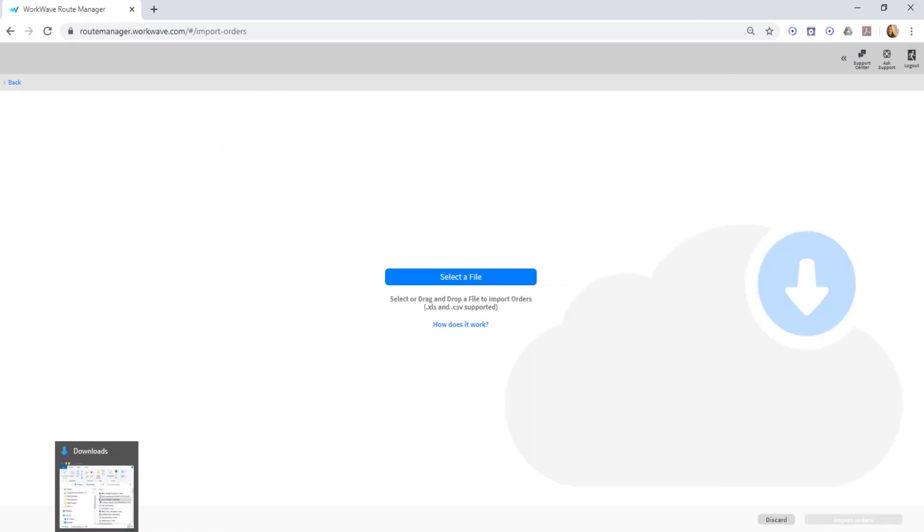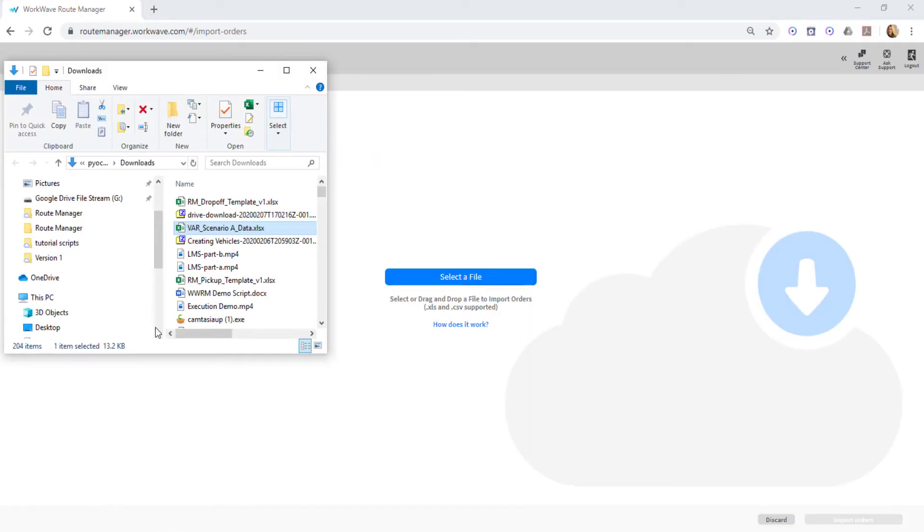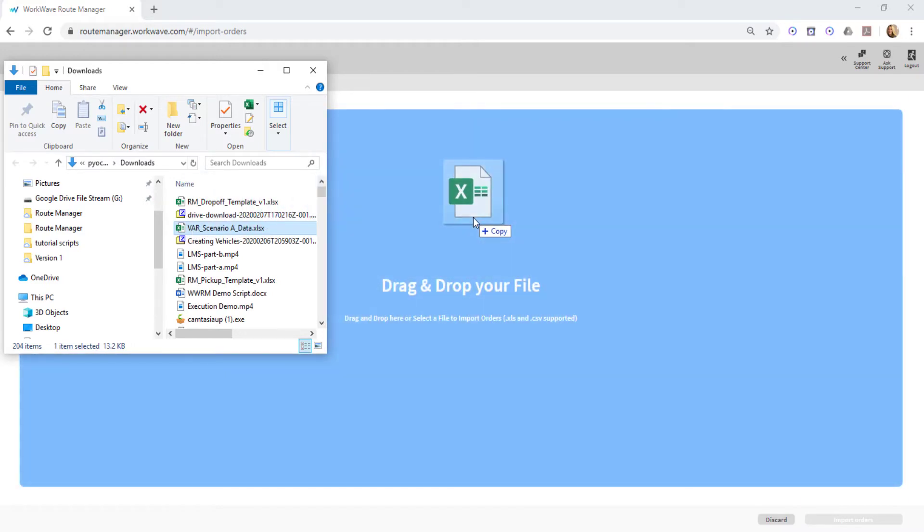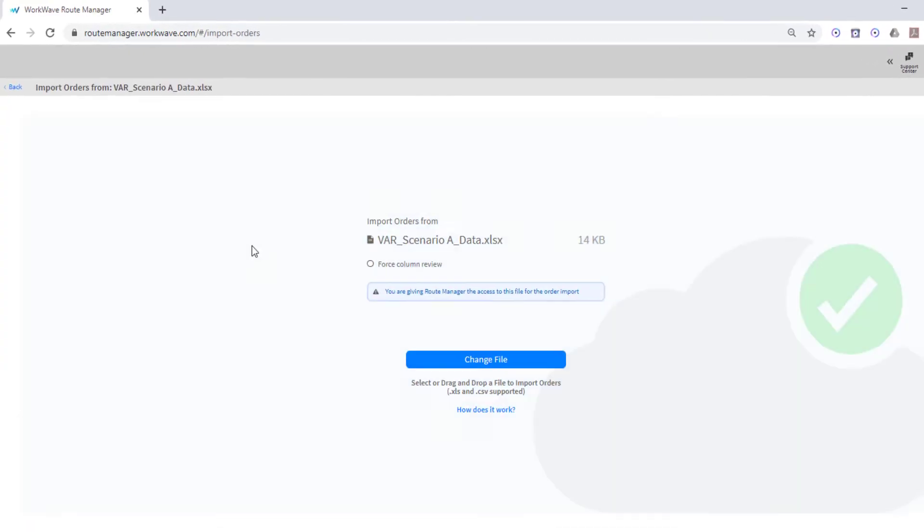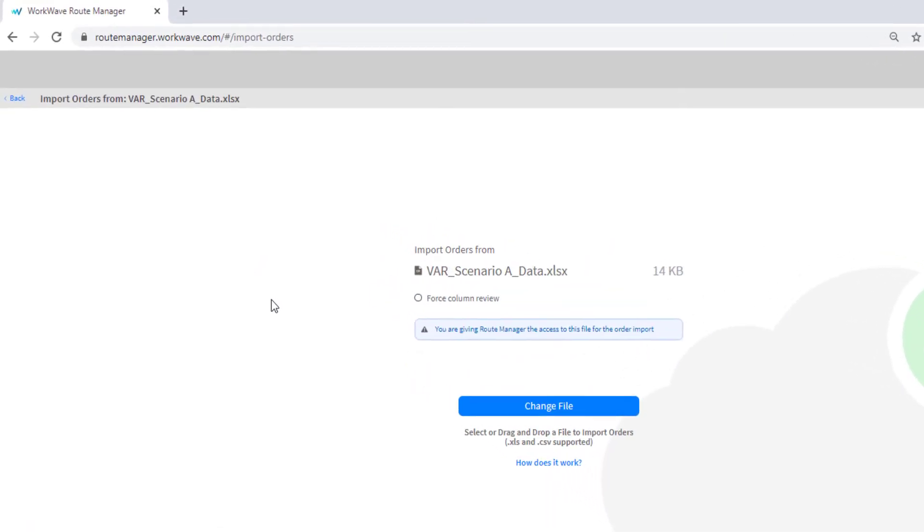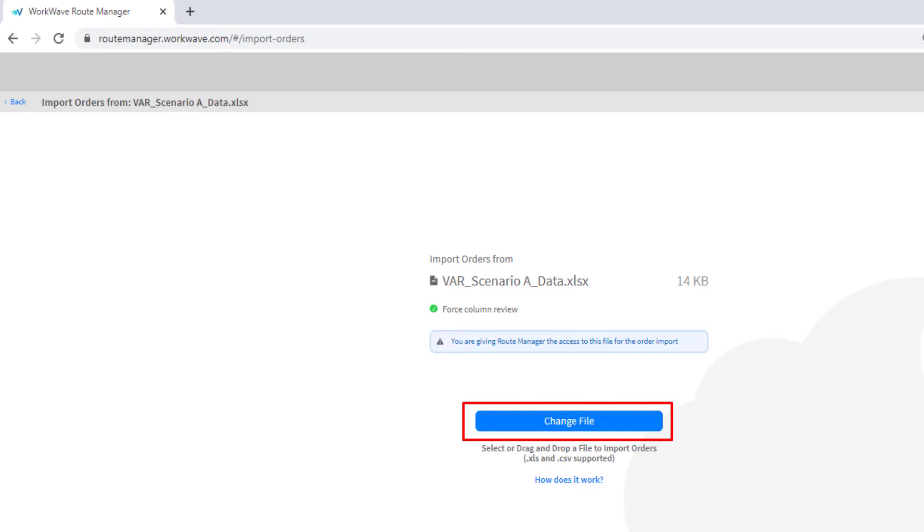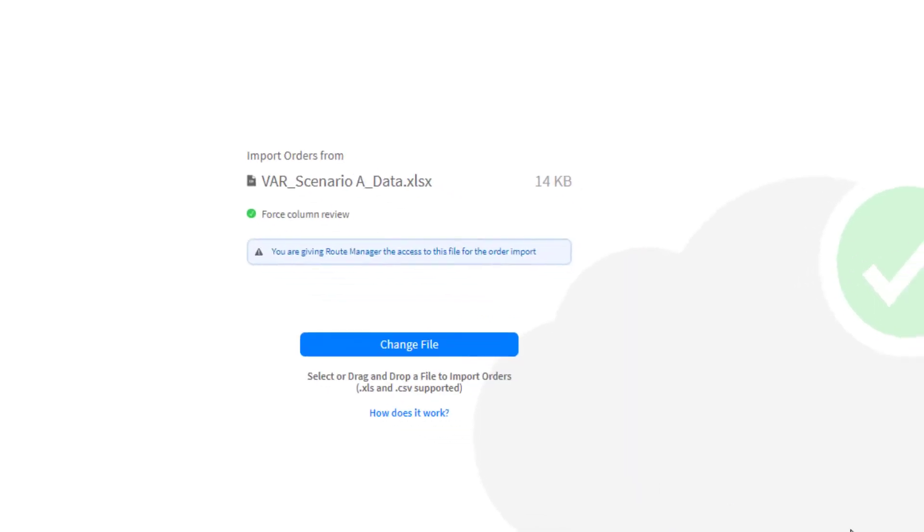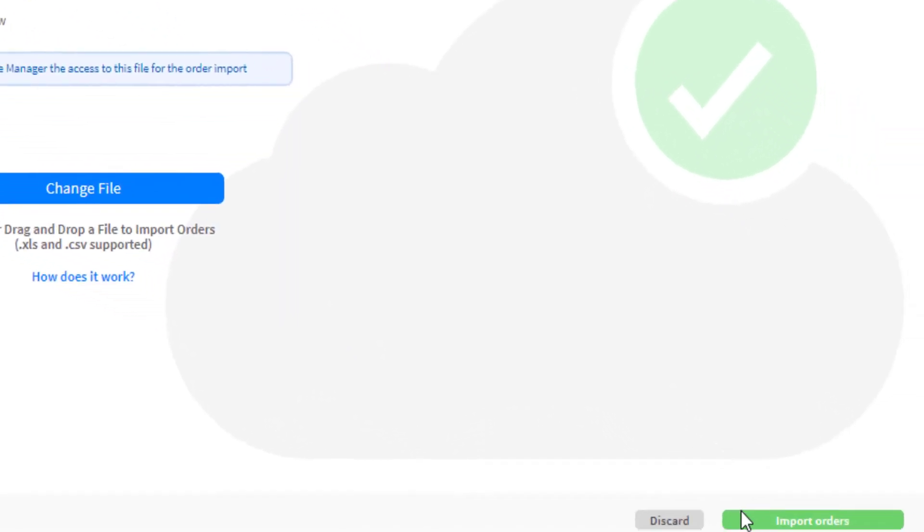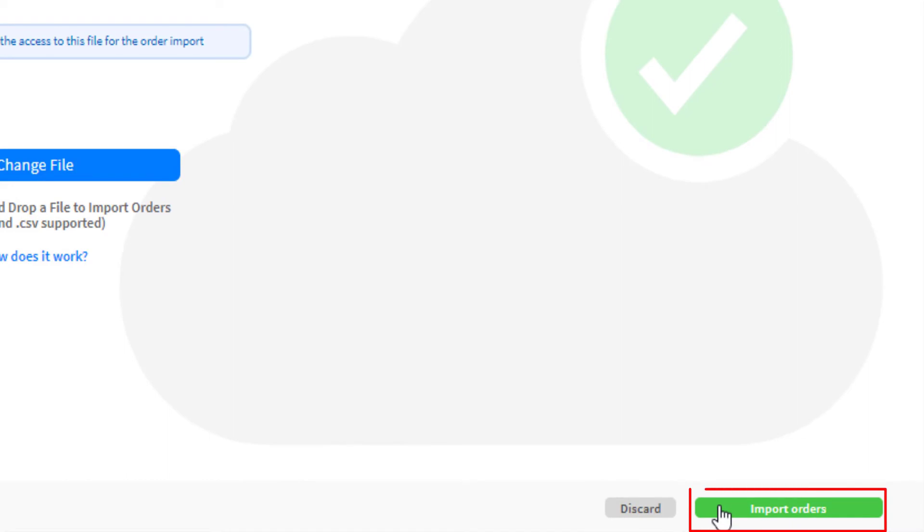Next, select or drag and drop an Excel or CSV file from your computer. Clicking the Force Column Review button is helpful if a column heading has changed and a review is desired. If needed, click Change File to make a new selection, then click Import Orders.